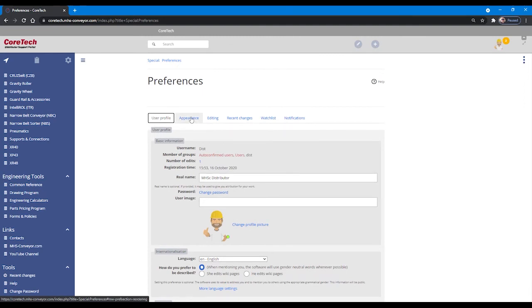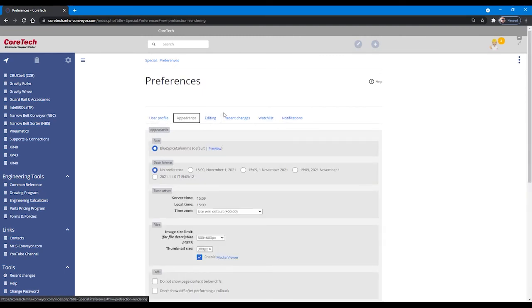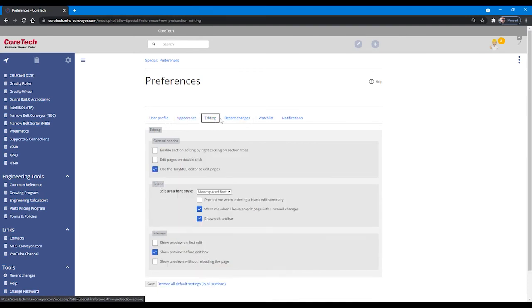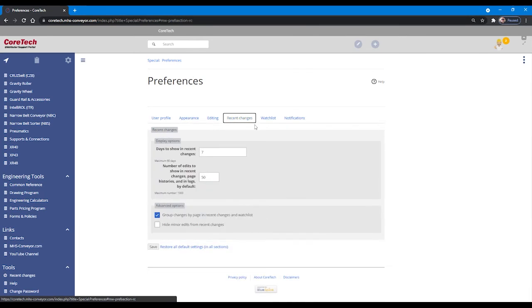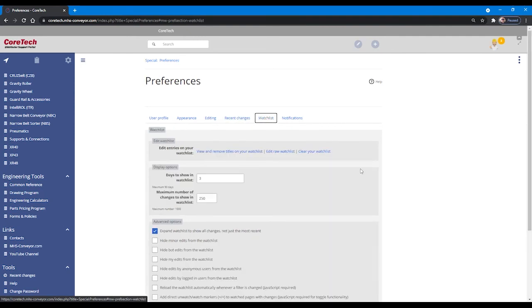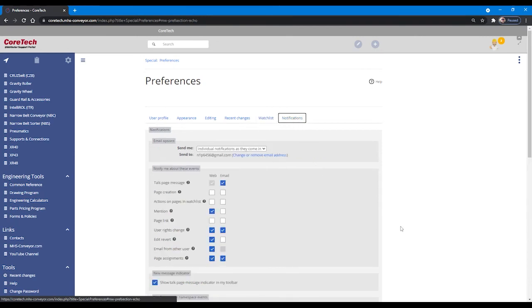Other options in the advanced section include appearance, editing tools for those who have editing rights, a list of recent changes control, a watch list which will allow you to show pages that you have marked to be watched, and how you would like to get notifications.